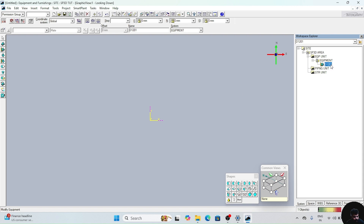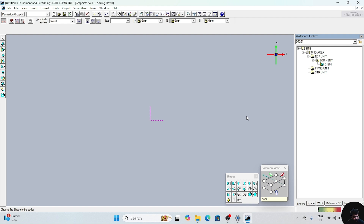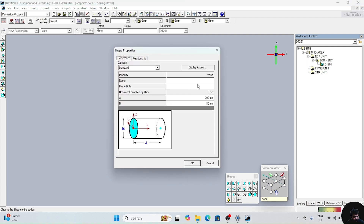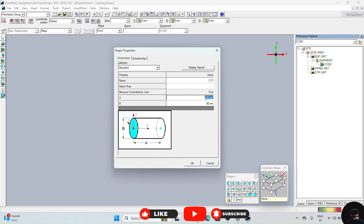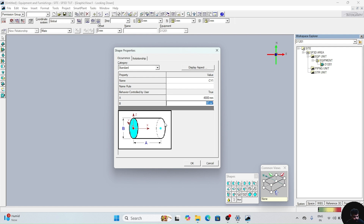Now this will appear. After clicking on D1201, click on screen — it will appear in the cylindrical shape. Now here you have to give the dimension of your cylinder. Give the name — this is cylinder 1, so I am giving CY1. Now A is the length of the cylinder; I am giving this length as 4800. This is the diameter of the cylinder; we have to give the diameter as 14120. Now click on ok.